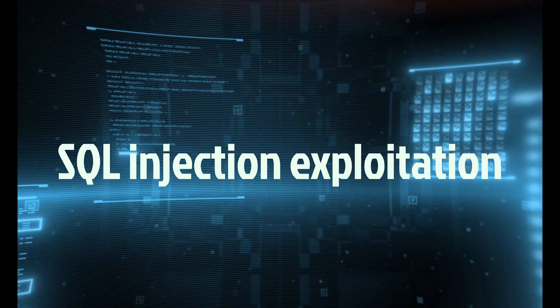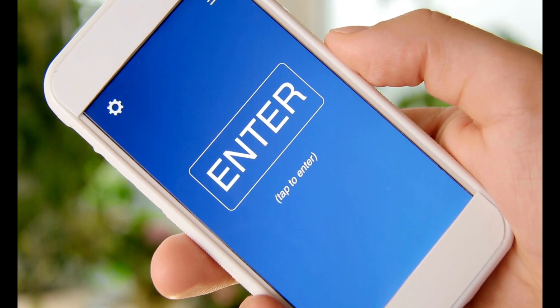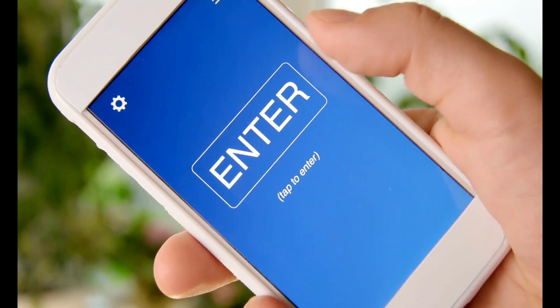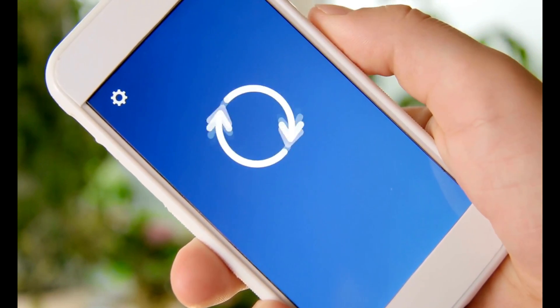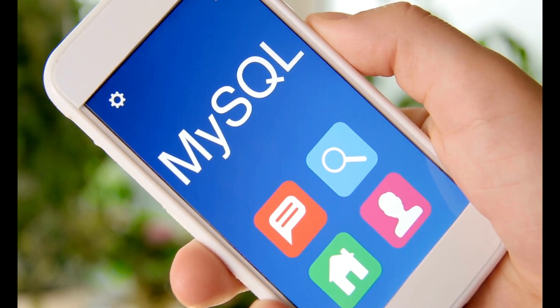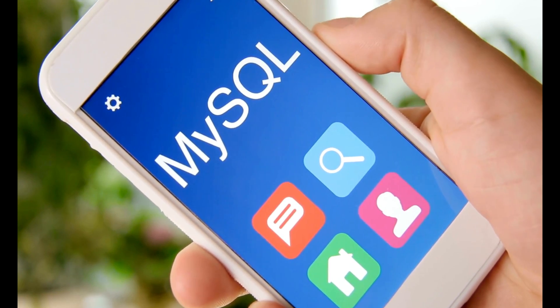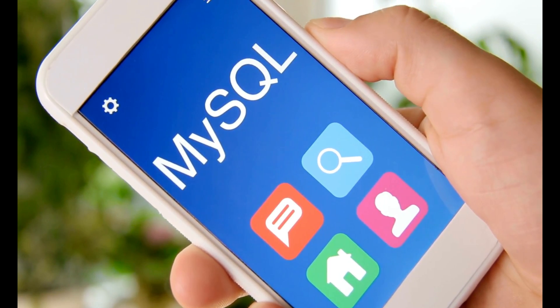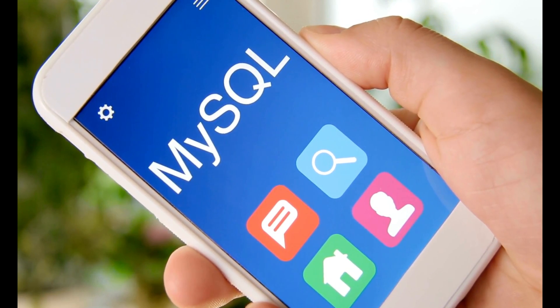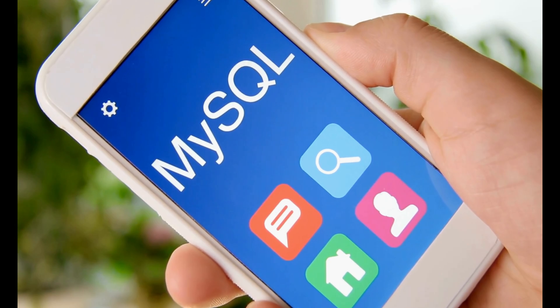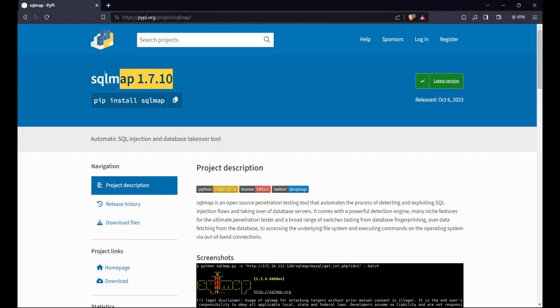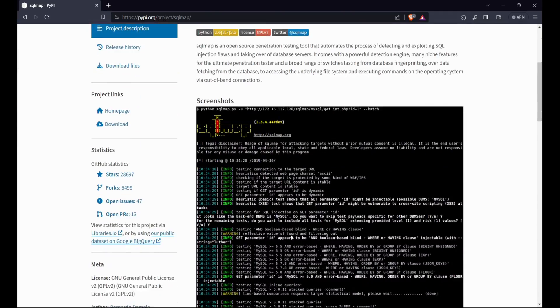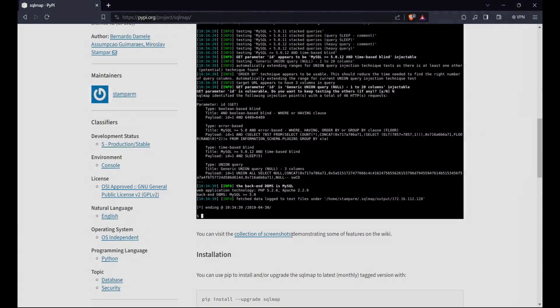SQL injection exploitation is the process of injecting malicious SQL statements into a web application's database query to access or modify sensitive data. Python can be used to create SQL injection exploitation tools that use sqlmap or other modules to detect and exploit SQL injection vulnerabilities. For example, Python can be used to exploit a SQL injection vulnerability by using the sqlmap module.